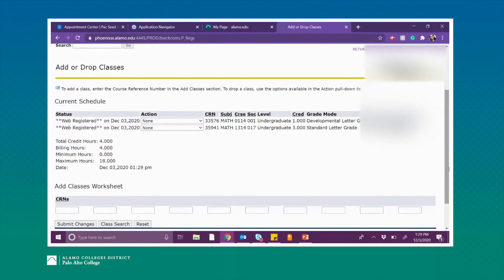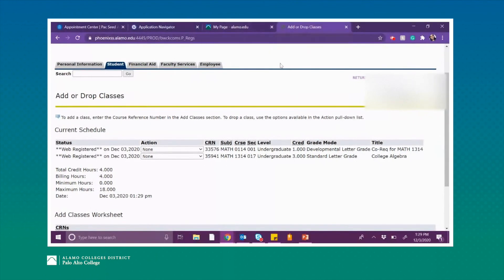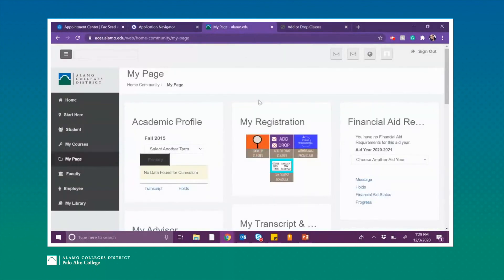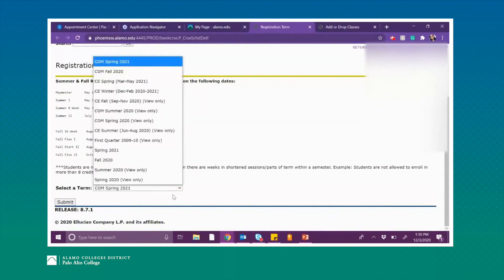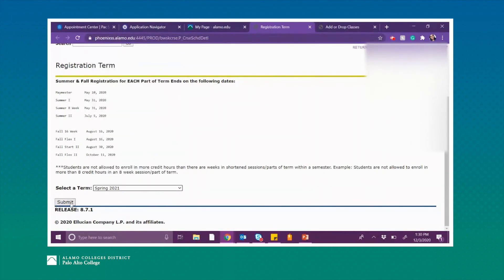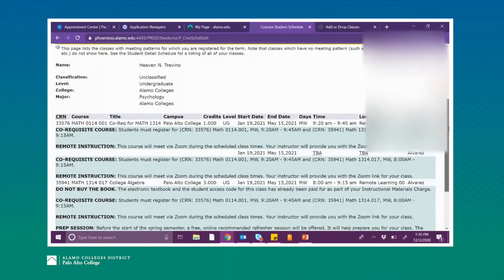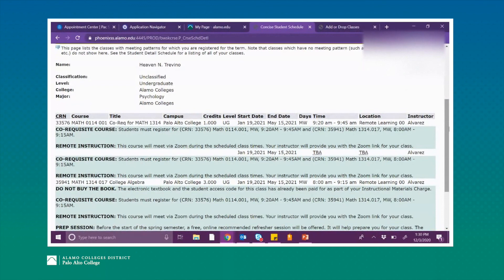Once you've done that, it should bring up a list of classes and you should see 'Web Registered' next to the courses you selected — that means you have successfully registered. From here, if you want to see your final schedule, click back to your ACES tab, and in that same box titled My Registration, click on My Course Schedule. Select your term again — remember to select the regular fall, spring, or summer semester — then submit. It will bring up the classes you're registered for, showing the course name, campus, credits, start and end dates, days, and times.